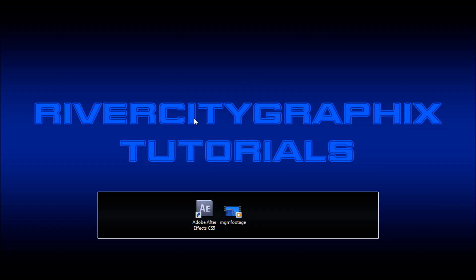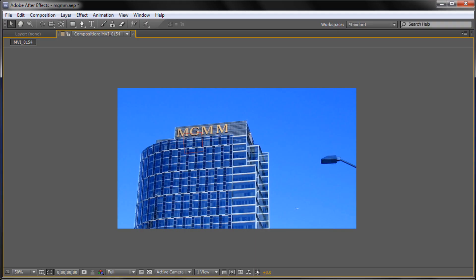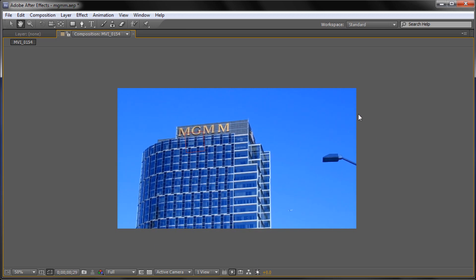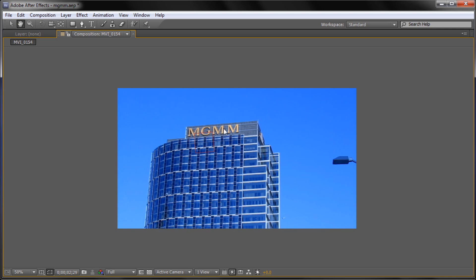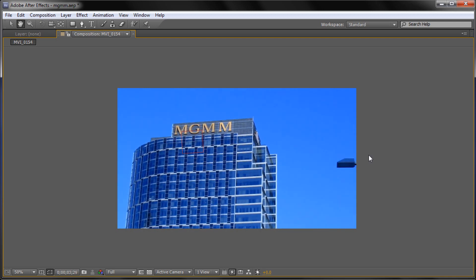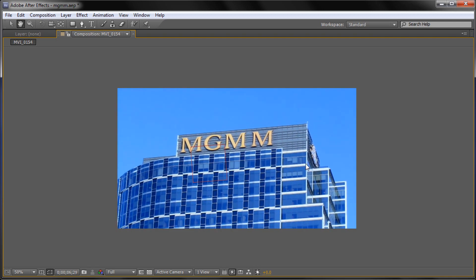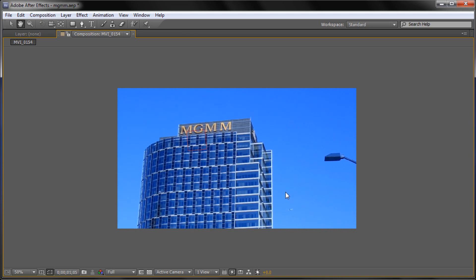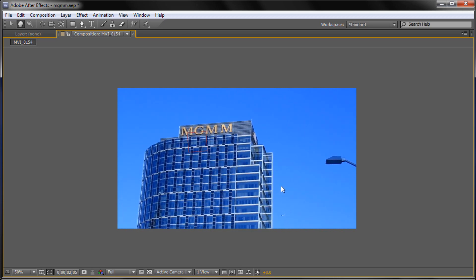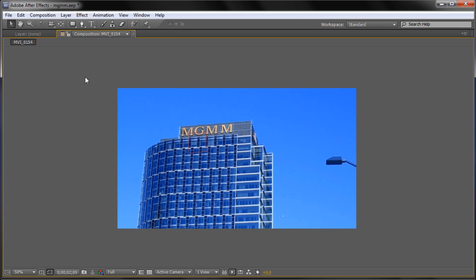Welcome to this tutorial brought to you by River City Graphics. Today I'll be showing you how to motion track your footage in After Effects. To get started we're going to open up After Effects and here you can see the effect we're going to be creating today. If I hit spacebar you can see that I have tracked an extra M onto this building so that it looks like it's an actual part of the building. Even as it zooms in you can see that it still looks like it's supposed to be in that spot.